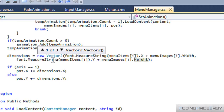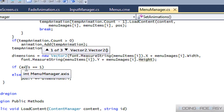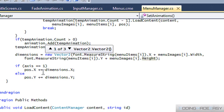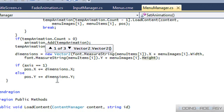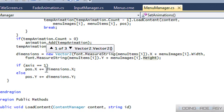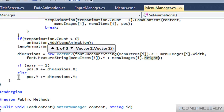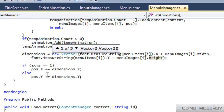What we did before is that from our current position we added in based on our dimensions height and width. But now, based on our alignment, we have to set the default starting position of our first menu item, and then from that we will increment it.